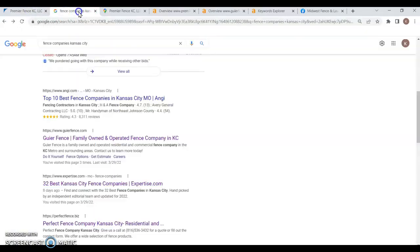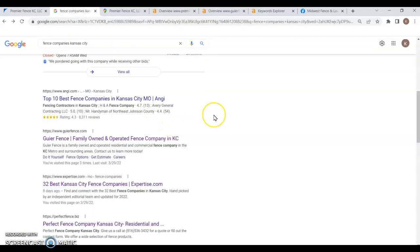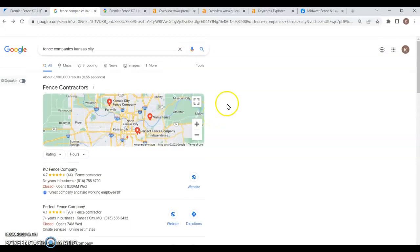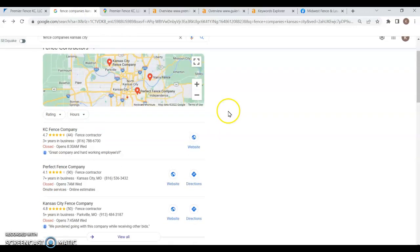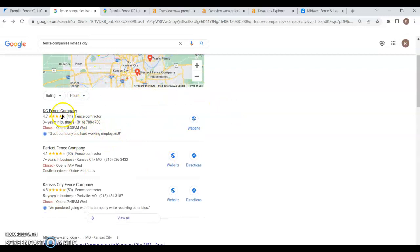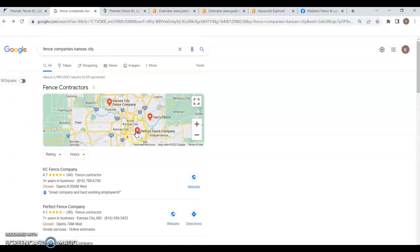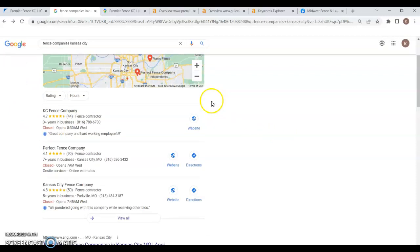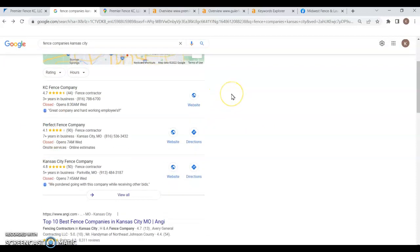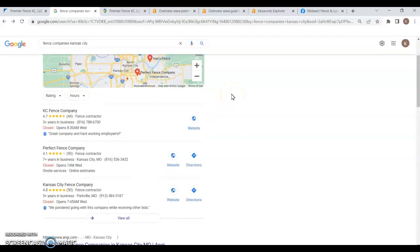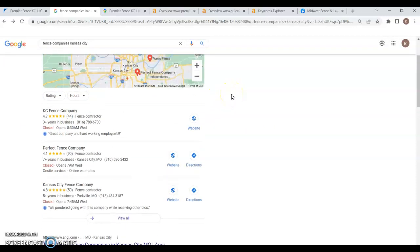Alright, so the next area I'd like to talk to you about is going to be within a Google search here. The first section here is the Google Map Pack. Now, this is where your Google My Business pages are going to be listed. See here we've got the top three.